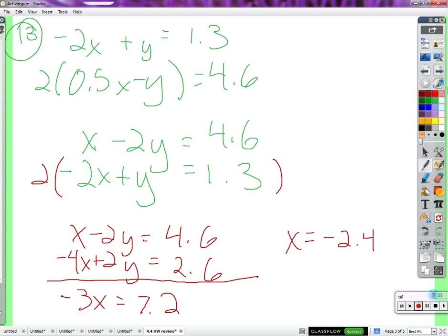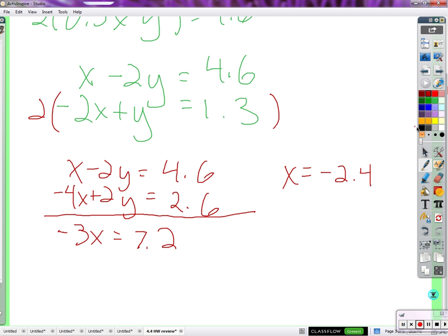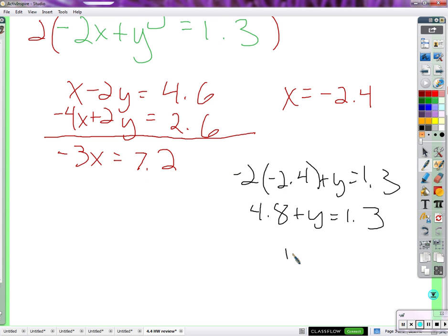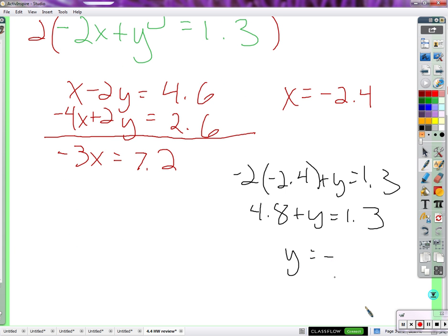Maybe use this equation here before we multiplied it by two, just because there's a y right there — that seems pretty easy to solve for. Negative two times negative 2.4 plus y equals 1.3. Negative two times negative 2.4 is 4.8, so 4.8 plus y equals 1.3. Subtract 4.8, and y equals negative 3.5.